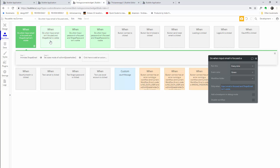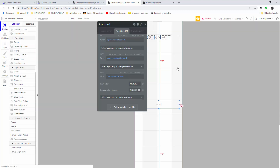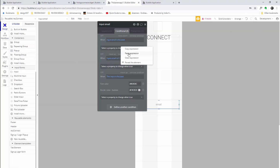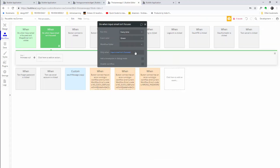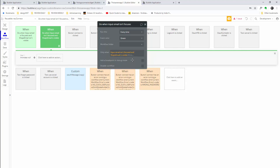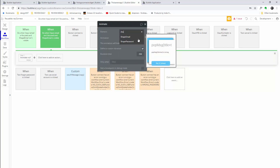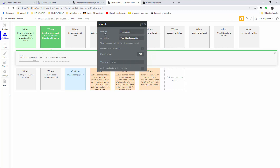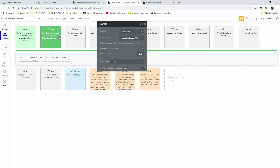Now right-click and copy 'when input email is not focused and shape email is visible.' Paste that in, go back to design, copy 'input email is not focused,' go to workflows, paste it in, and set 'shape email is visible.' You don't need to add the shape email is visible condition, but it handles some edge cases so I'd suggest doing it anyway. The element to animate is shape email.